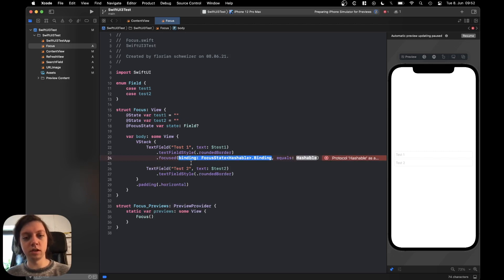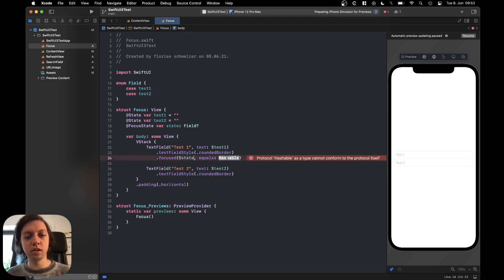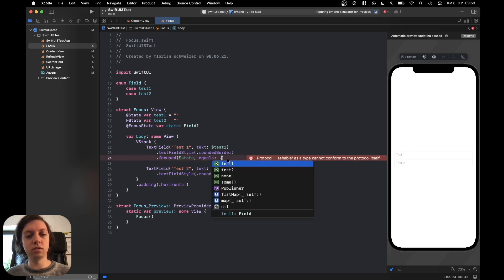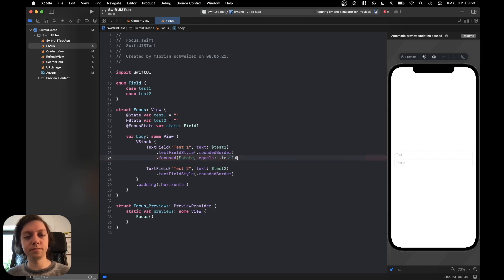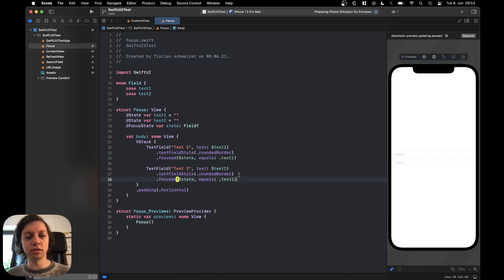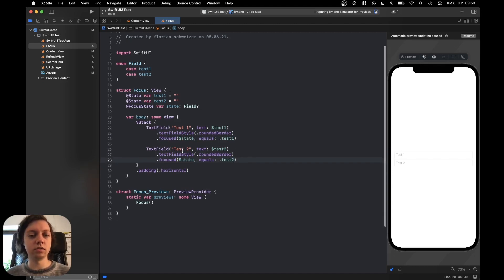Let's say dot dollar state and it needs to equal test1 because that's what we want here, right? And then let's also add this here to the second text field but we want to equal to test2.